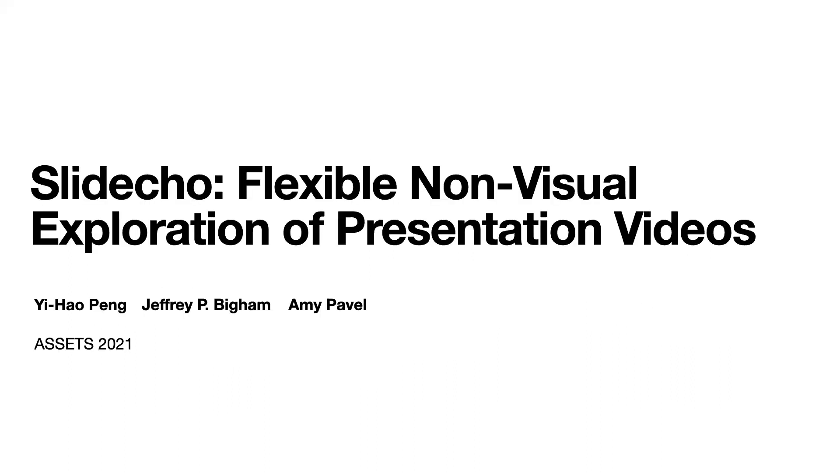With that, I would like to end my talk and I would like to thank my collaborators and mentors, Jeffrey Bigham and Amy Pavel. Thank you.